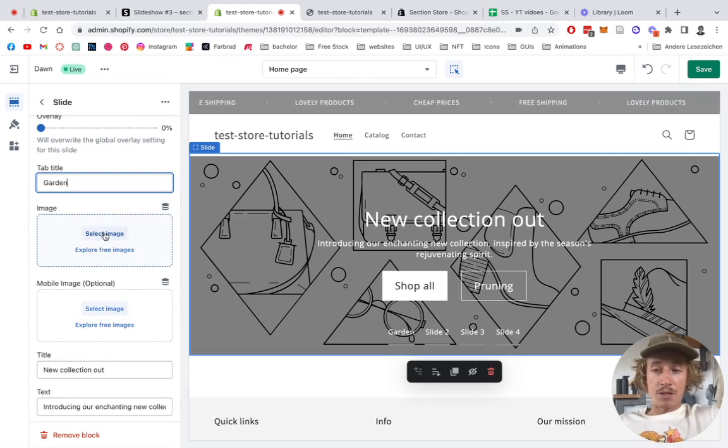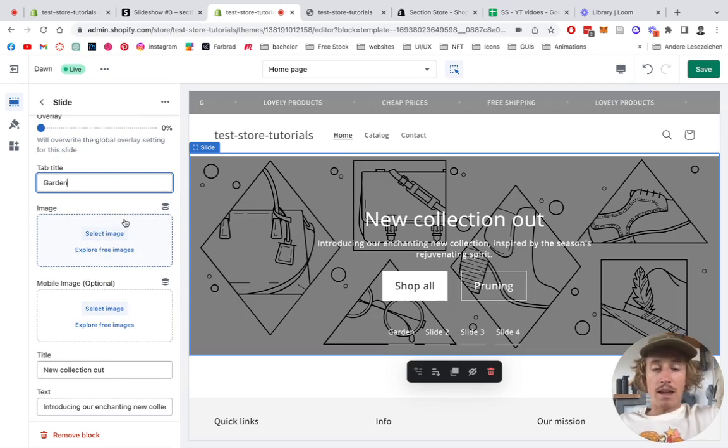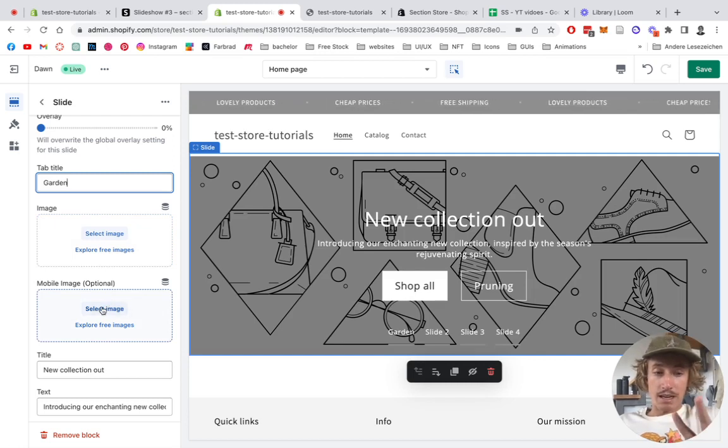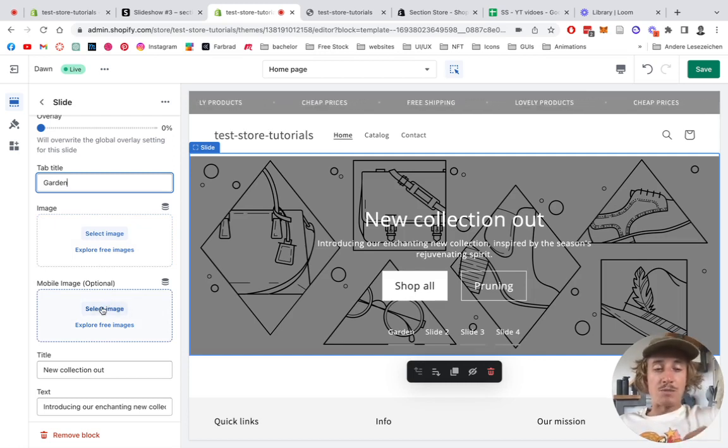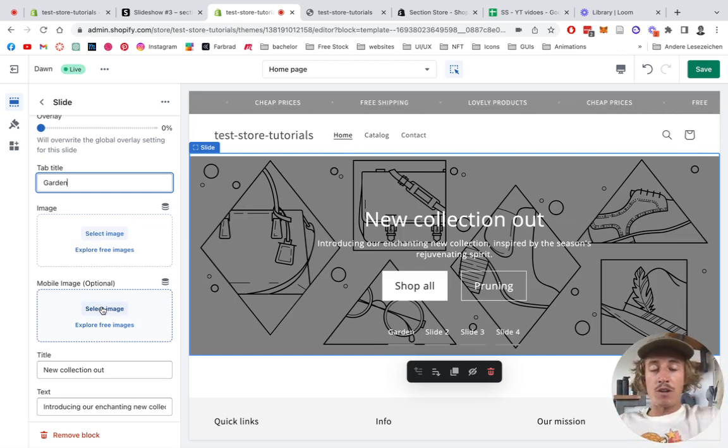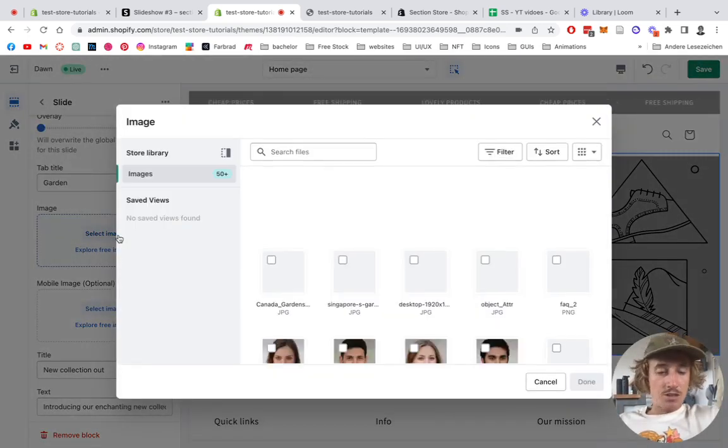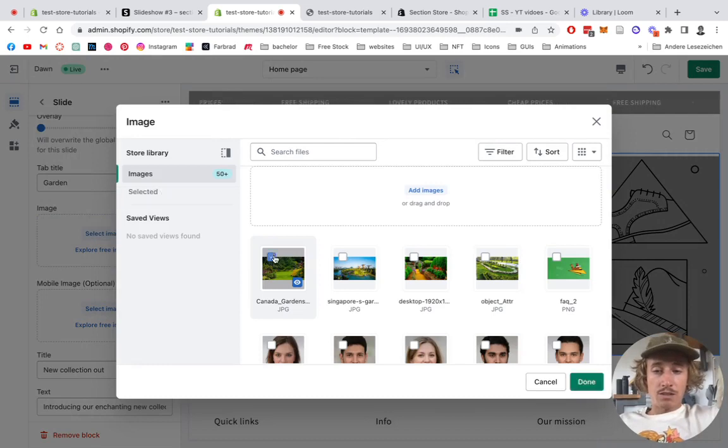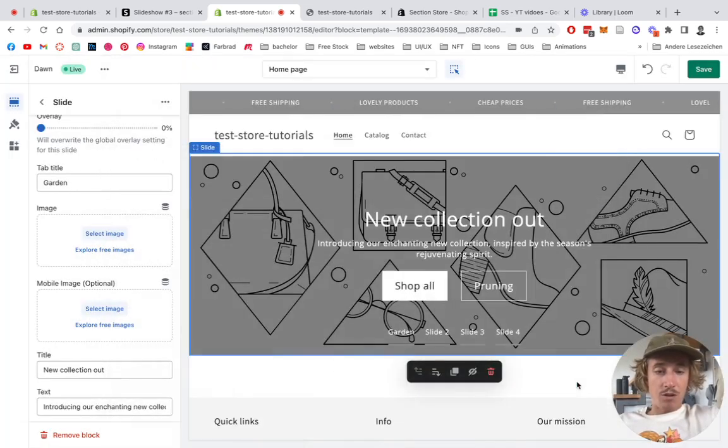So here we have two options - either you can select the image right here and it's going to go for mobile and desktop, but if you select the second picture right here you have like a specific one for mobile. So if you reach a certain breakpoint it's going to switch to a different image.